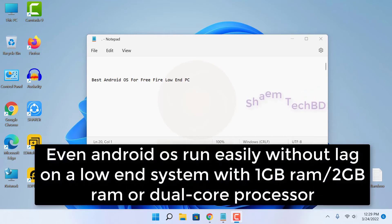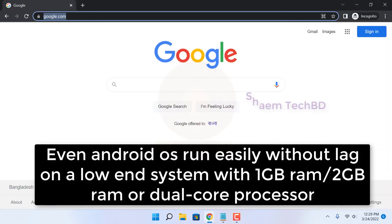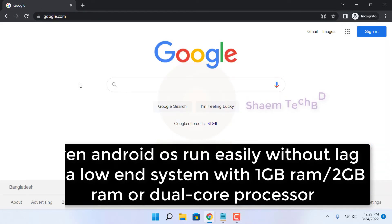Android OS runs easily without lag on a low-end system with 1GB or 2GB RAM and dual-core processor.